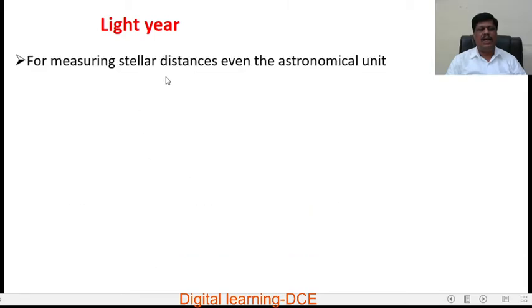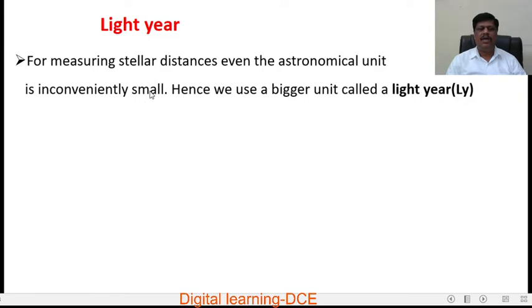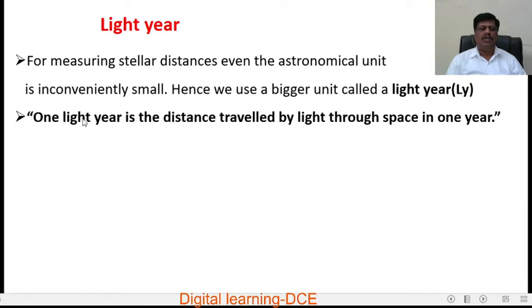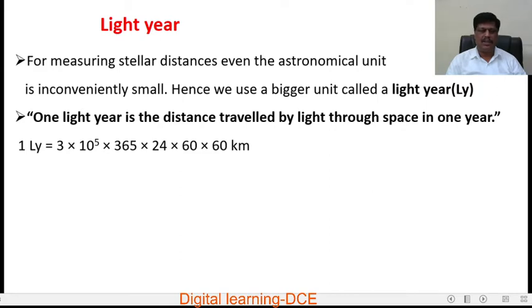The other unit used to measure stellar distances is the light year. The light year is not a unit of time — it is a unit of distance. For measuring stellar distances, even the astronomical unit is inconveniently small, so we use a bigger unit called a light year. One light year is the distance travelled by light through space in one year at a speed of 3 lakh kilometers per second.